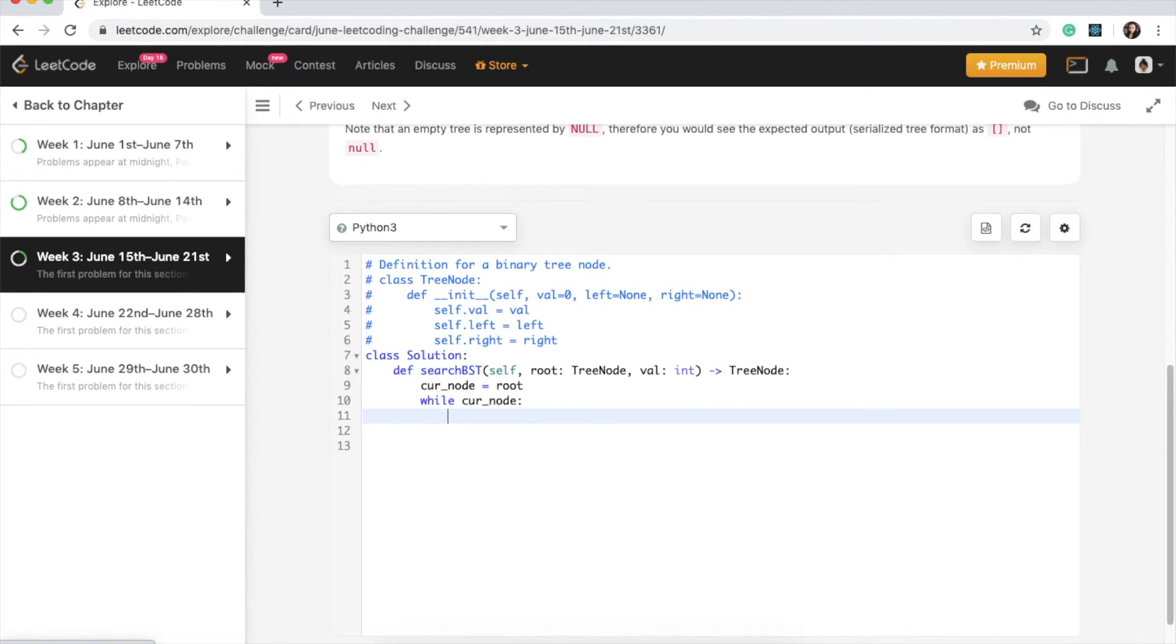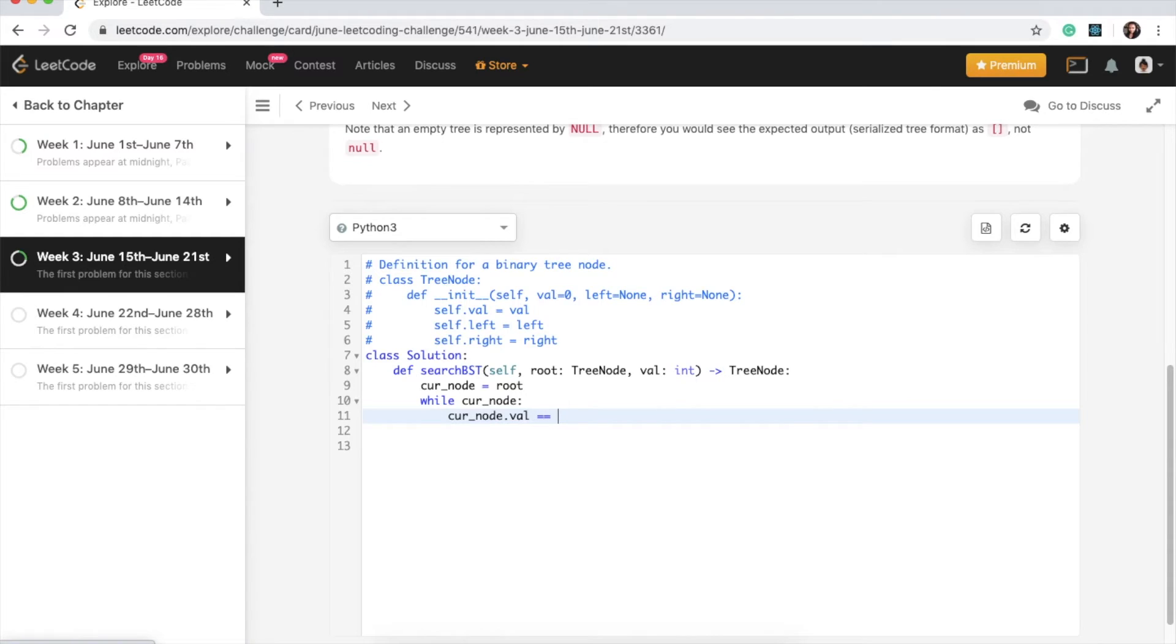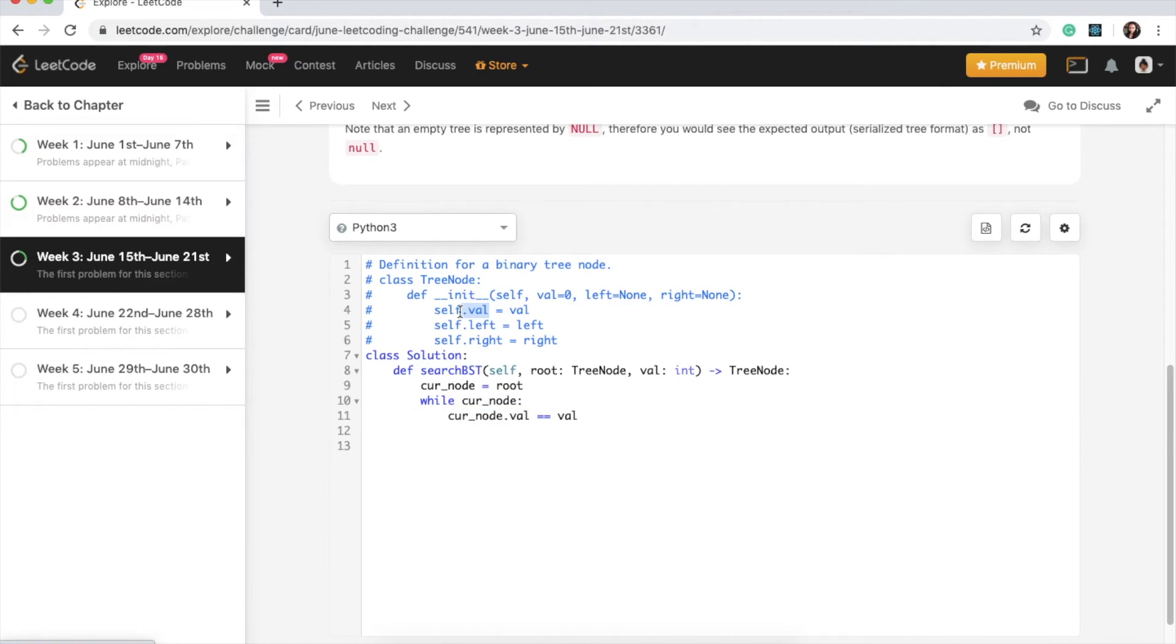What we want to do is we want to check the value, so we can check if curr_node.val equals val. So we know by the definition through the init function that the val here stores our value, and we're comparing that to the value that is to be searched.